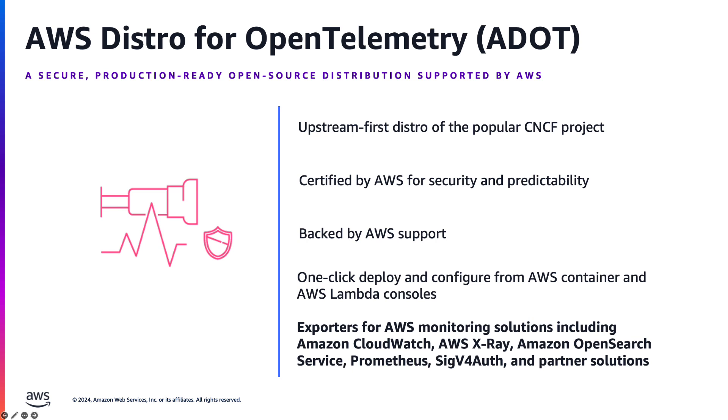Additionally, it provides exporters for various AWS monitoring solutions, including Amazon CloudWatch, AWS X-Ray, Amazon OpenSearch Service, Amazon Managed Prometheus, and partner solutions, enabling seamless integration with your existing monitoring infrastructure.